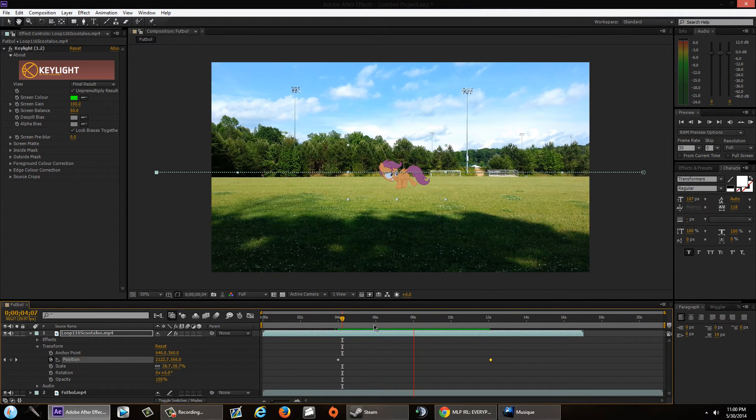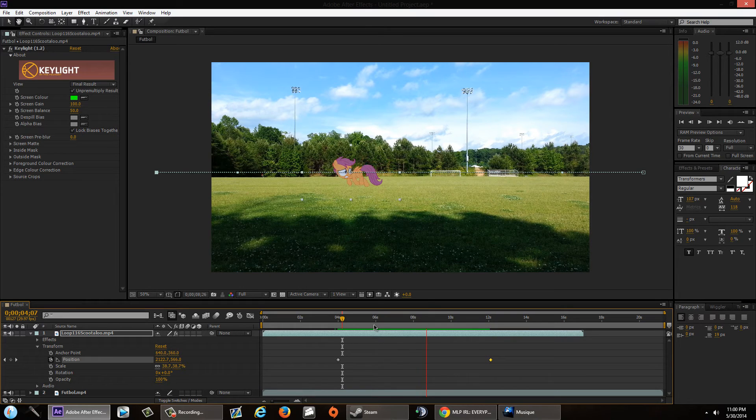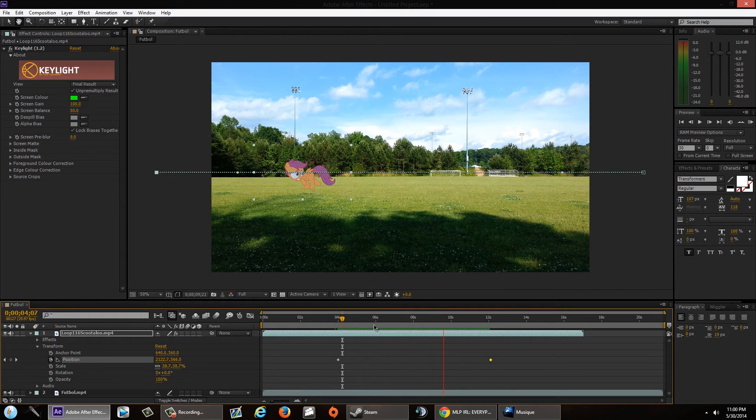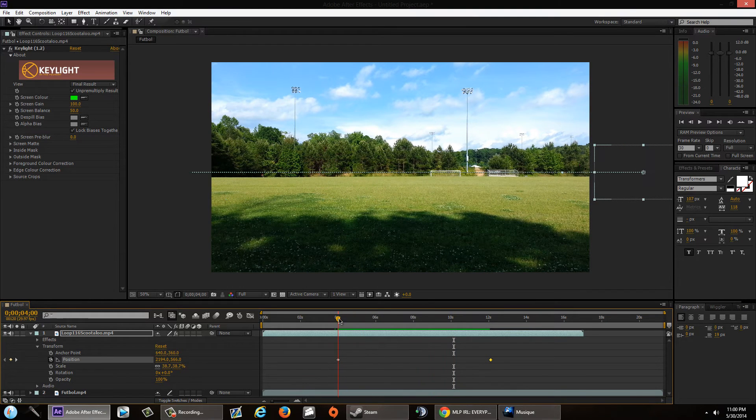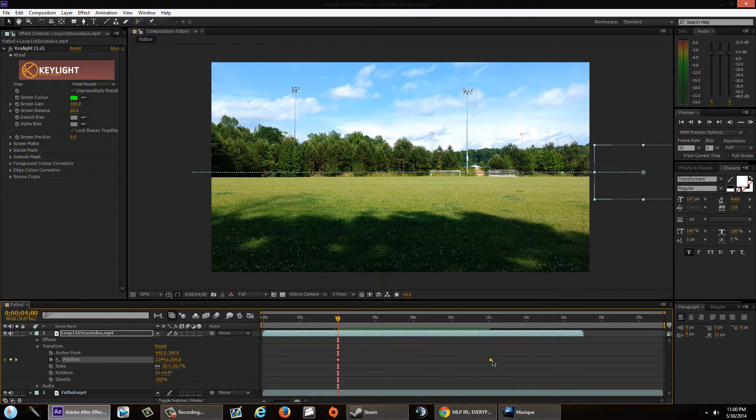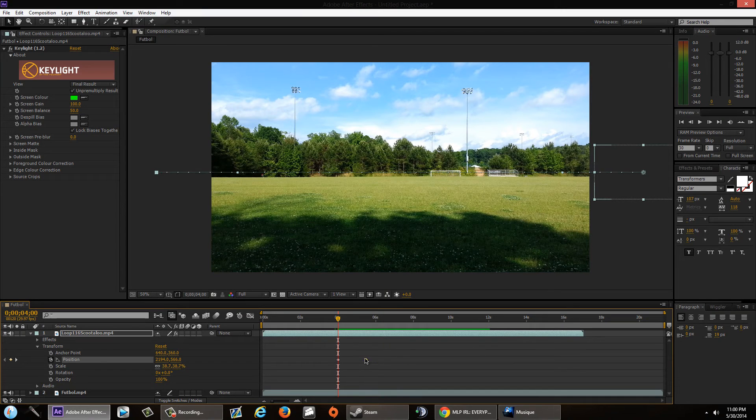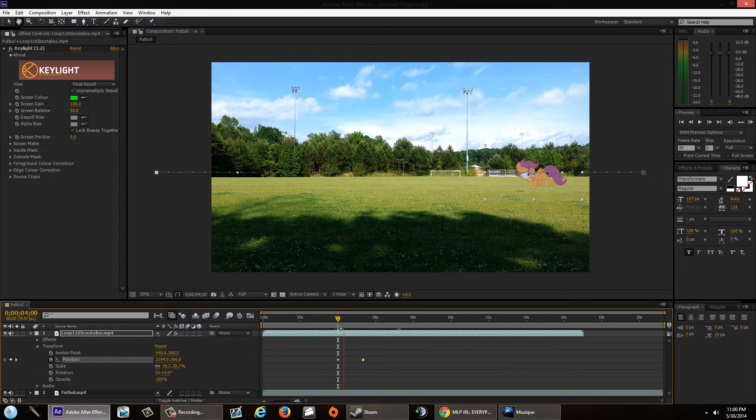If you want her walk cycle to become slower, just drag it out longer. If you want her to run across your screen, drag it closer to the first keyframe. As you can see here, this looks natural. But if you want to make it go unbelievably fast across the screen, drag it right there.